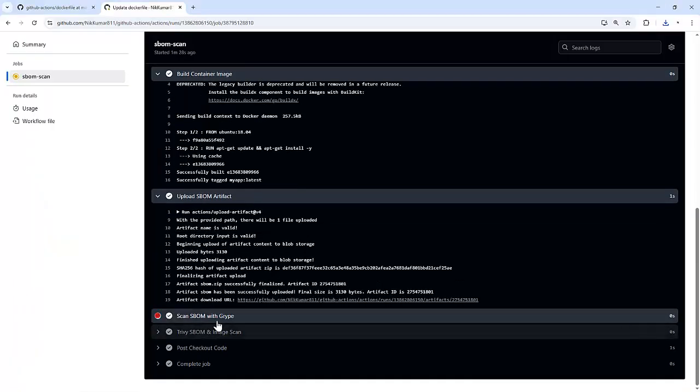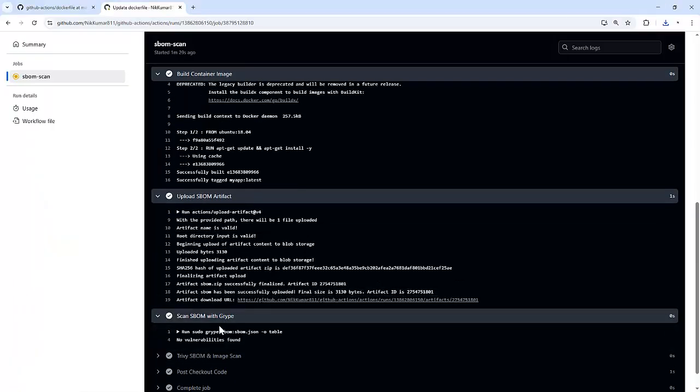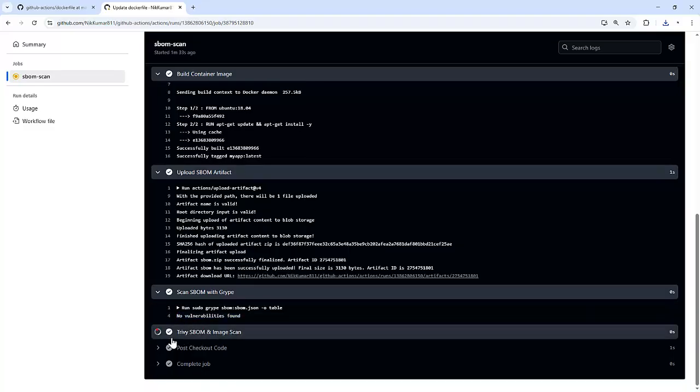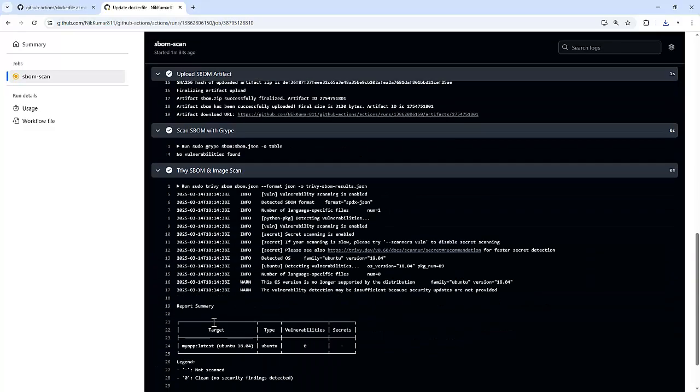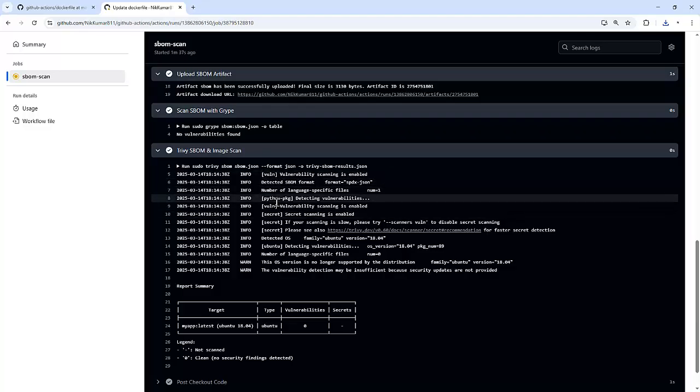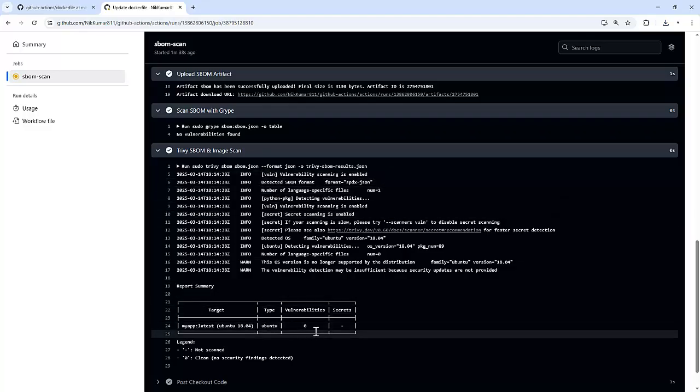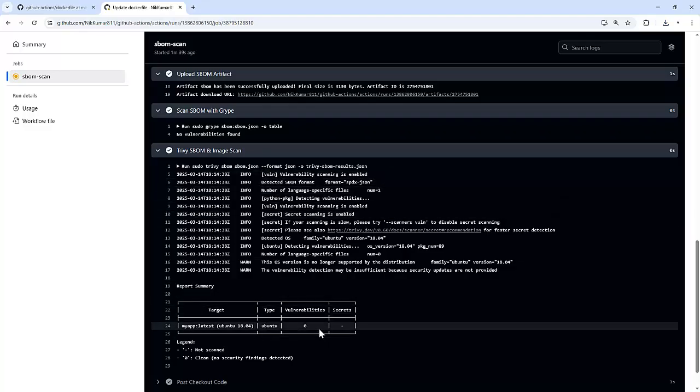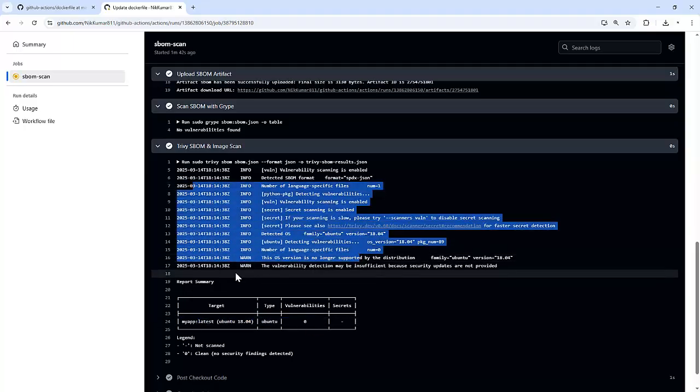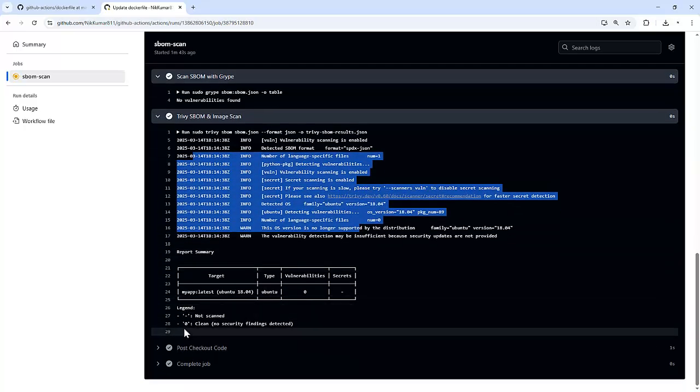And then it will perform the Grype scan against that particular SBOM and it didn't find any vulnerabilities. And at last it will perform Trivy scan against the SBOM as well as the container images. We didn't find any vulnerabilities in both of them and it passed the complete workflow.